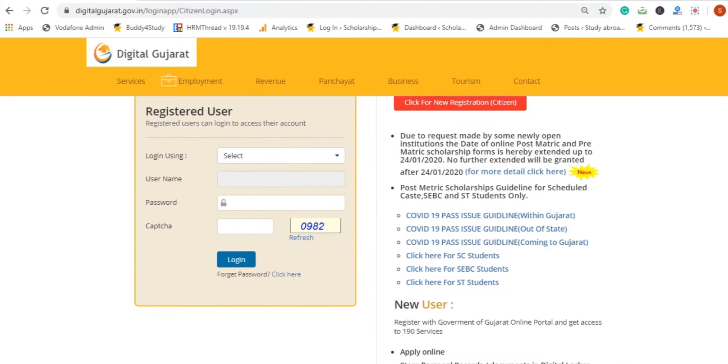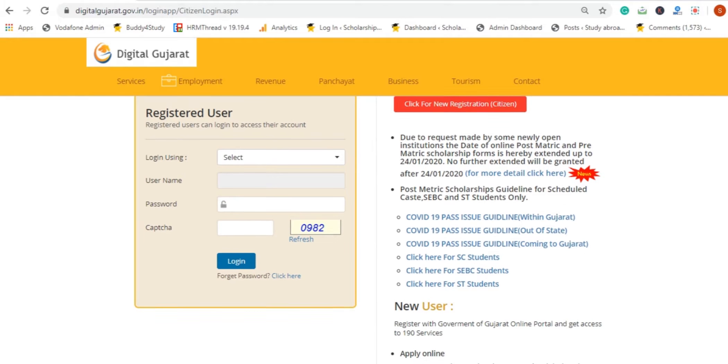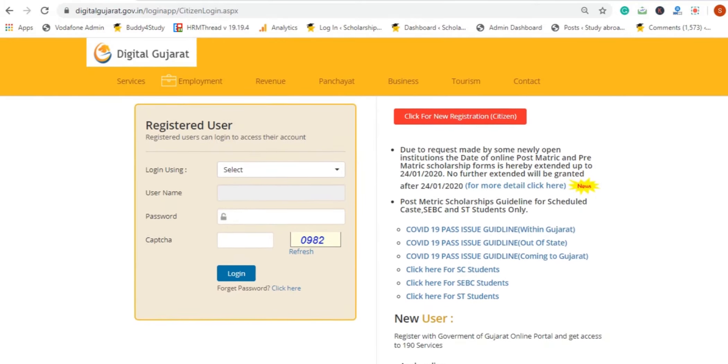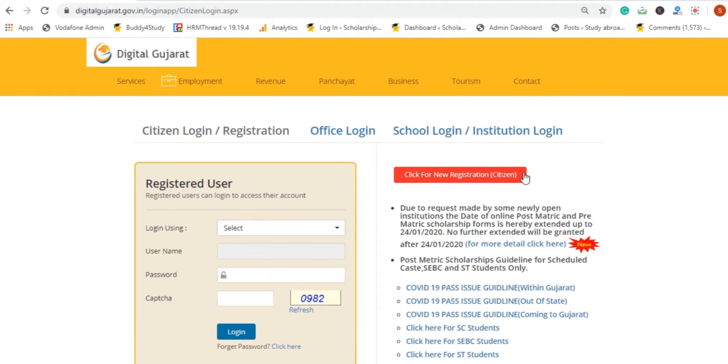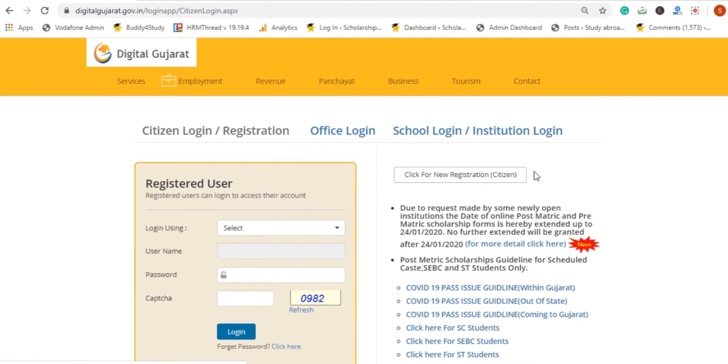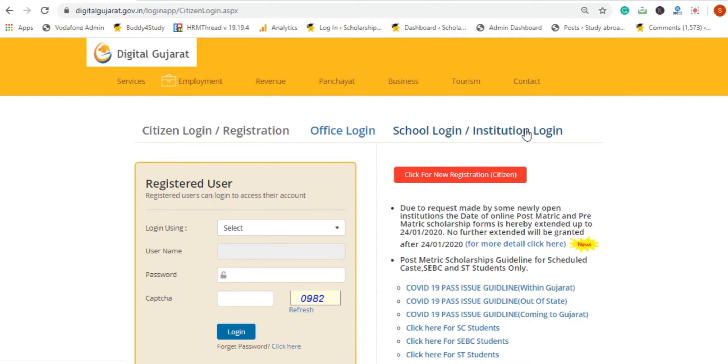Otherwise, if you are not registered, you can click on the new registration option. You can register for institutions and schools, or register for official login.